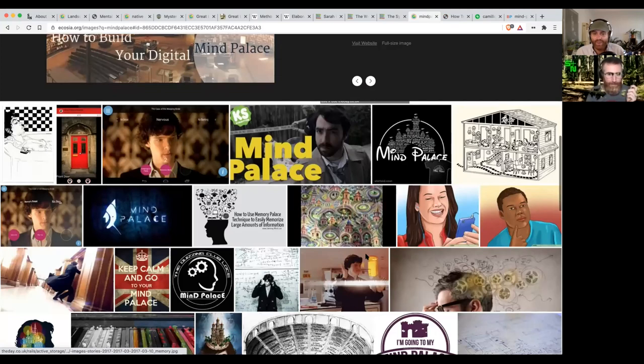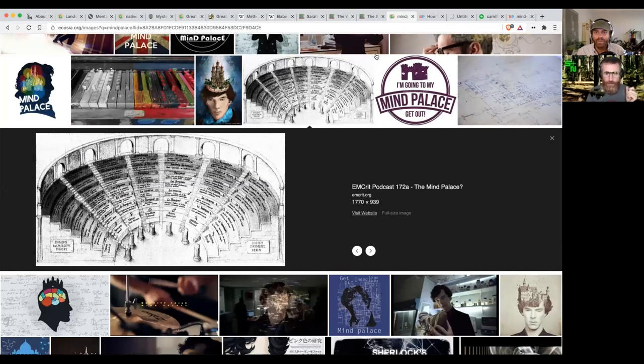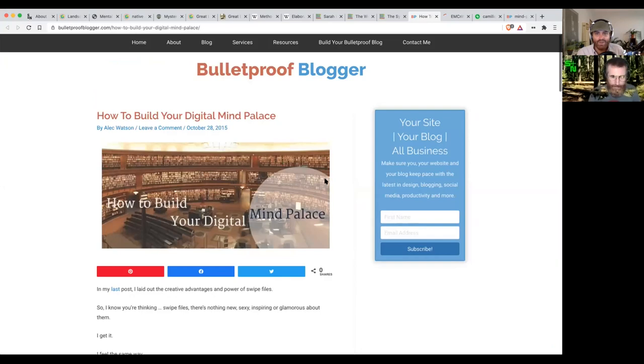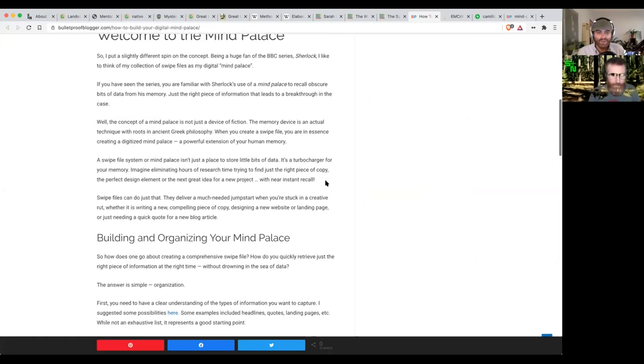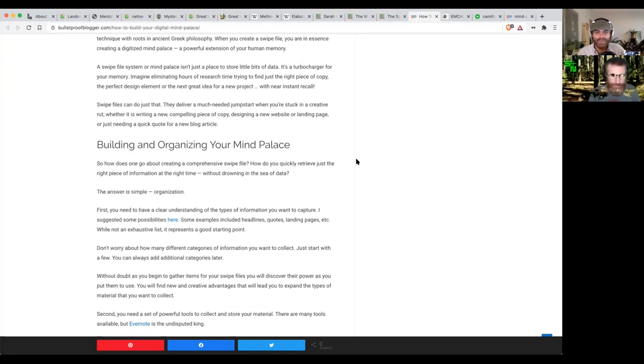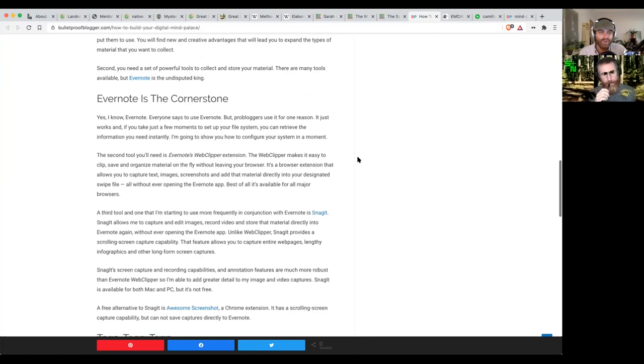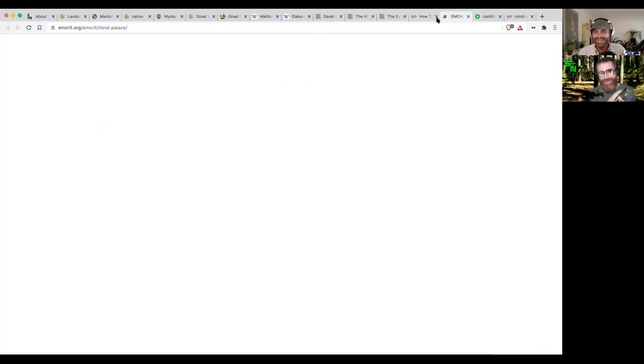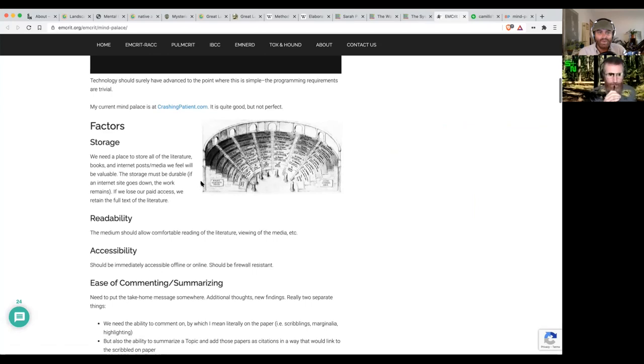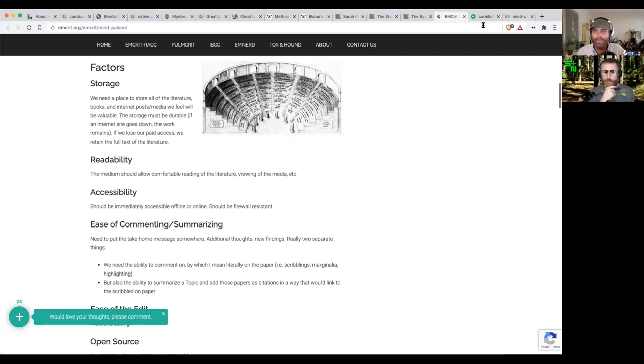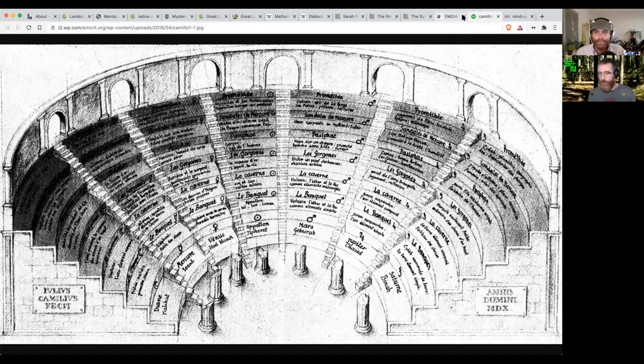Let's look at 'How to Build Your Mind Palace' from Bulletproof Blogger. How does one go about creating a comprehensive swipe file to retrieve just the right piece of information at the right time without drowning in a sea of data? Oh, this is about Evernote—that's external brain, not mind palace. We're also moving into people building similar to the Zettelkasten method, external second brain stuff. I'm thinking about early cybernetic concepts, the desk with all the knowledge in it where it was still mechanical.